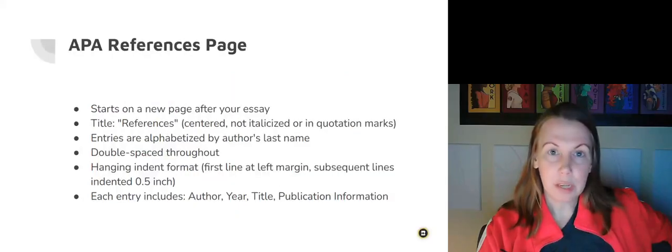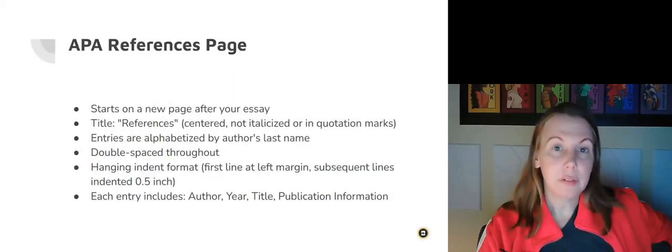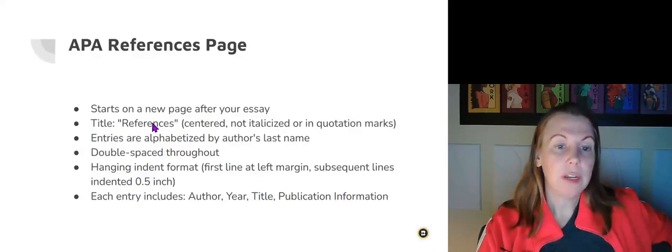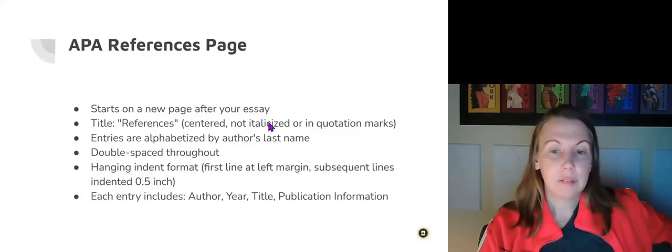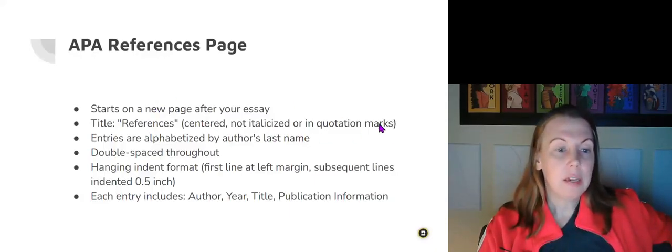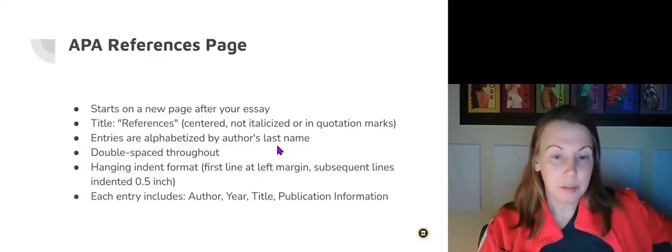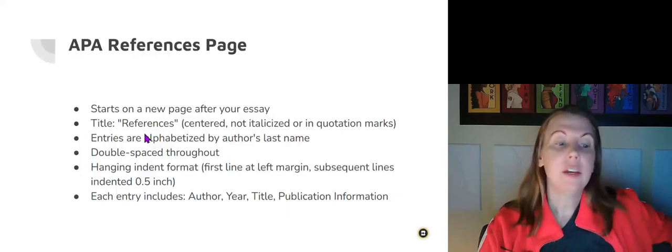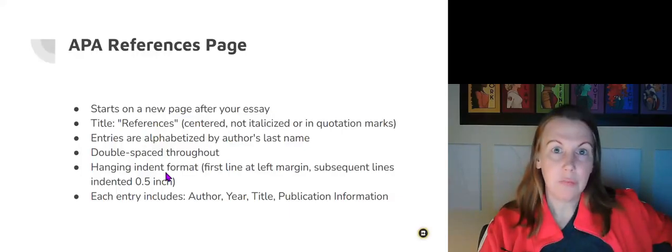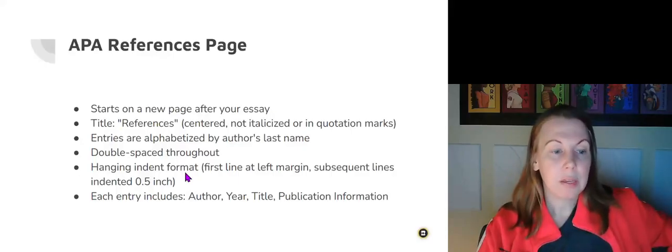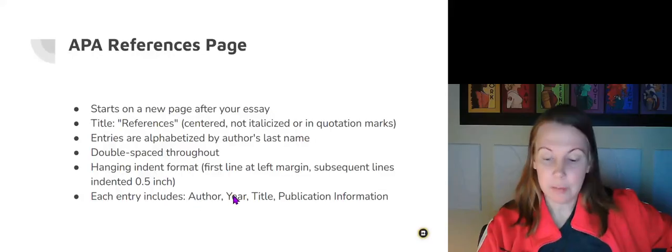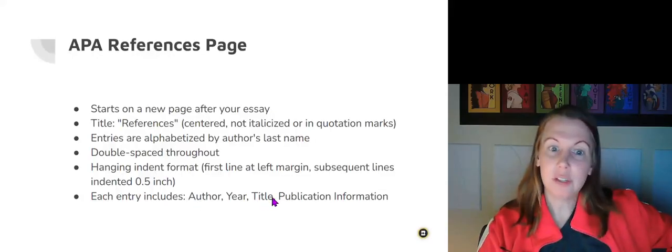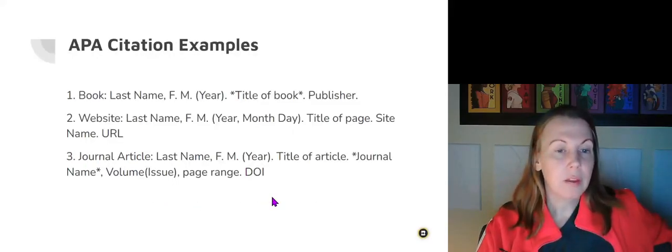You will also create an APA reference page. This one is different because it's called references. However, it is still centered and not bolded or in any kind of big font. The entries are also alphabetized by author's name and double-spaced. You also have that hanging indent format. Each entry should include the author, year, title, and publication information.